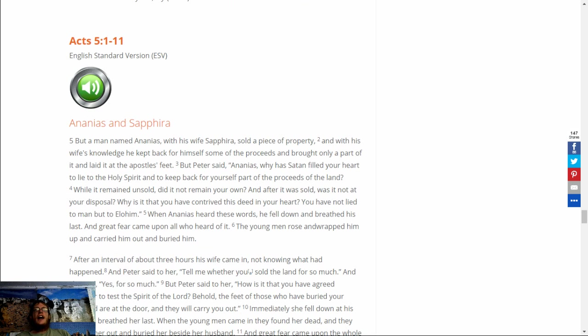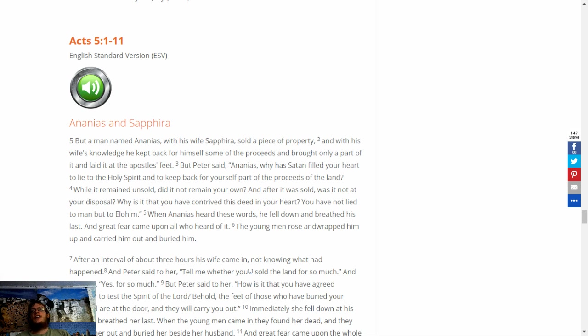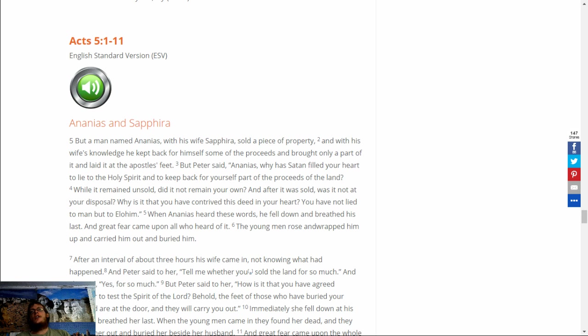Acts 5:1-11. But a man named Ananias and his wife Sapphira sold a piece of property. And with his wife's knowledge he kept back for himself some of the proceeds, and brought only a part of it, and laid it at the apostles' feet. But Peter said, Ananias, why has Satan filled your heart to lie to the Holy Spirit, and to keep back for yourself part of the proceeds of the land? While it remained unsold, did it not remain your own? And after it was sold, was it not at your disposal? Why is it that you have contrived this deed in your heart?